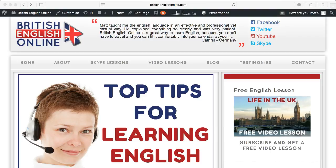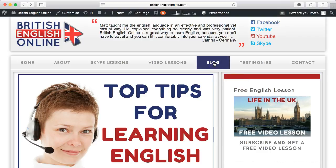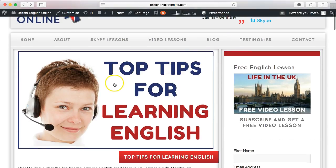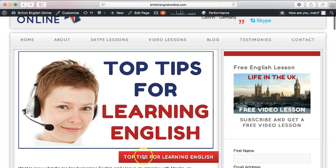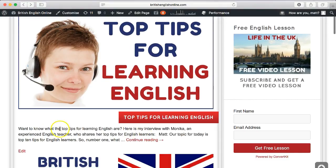I want to start by showing you one of my own blogs from my online tutoring business, British English Online. Here on the blog page, you can see I have a big image demonstrating what the blog is about, a title, and a little bit of the blog with a continue reading button.